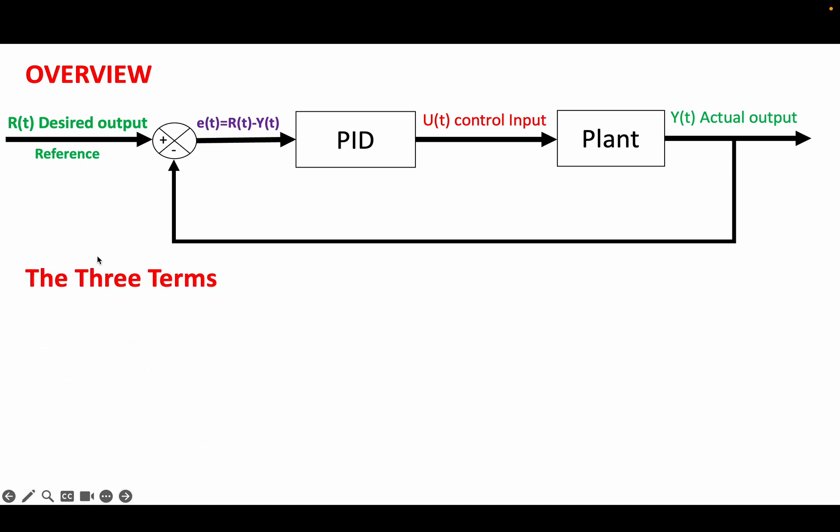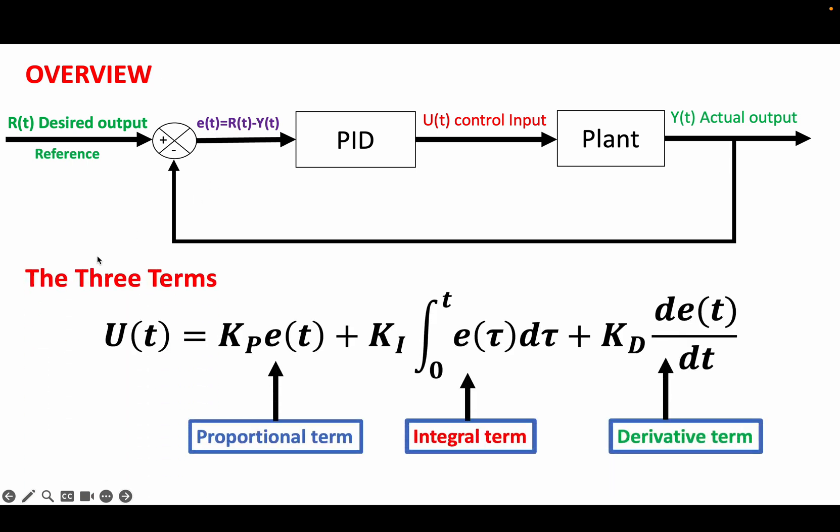The first term is the proportional term, which takes action on the current error with the proportional gain KP. The second term is the integral term, which sums up the error over time and takes action on it using the integral gain KI.